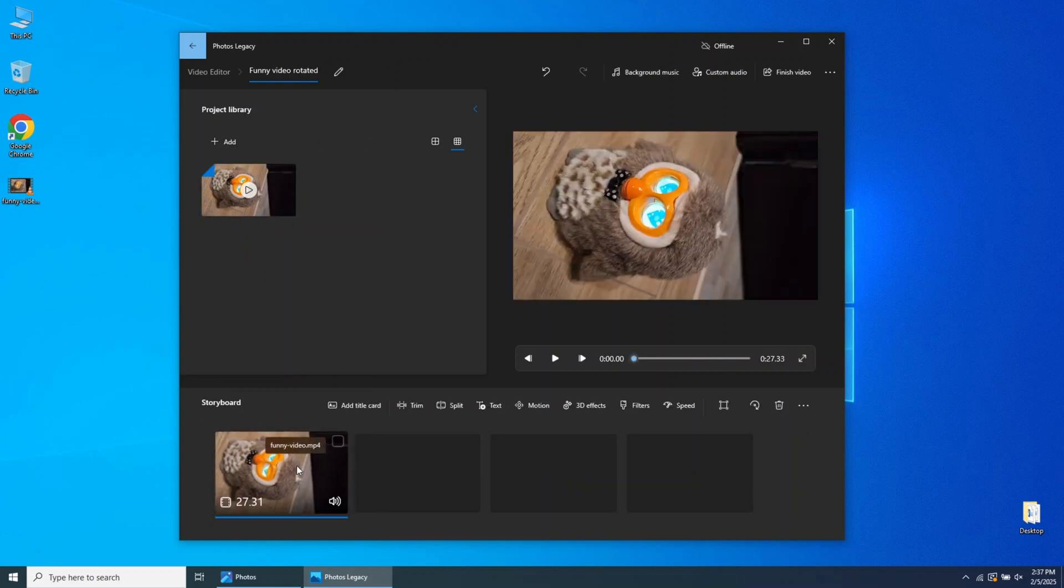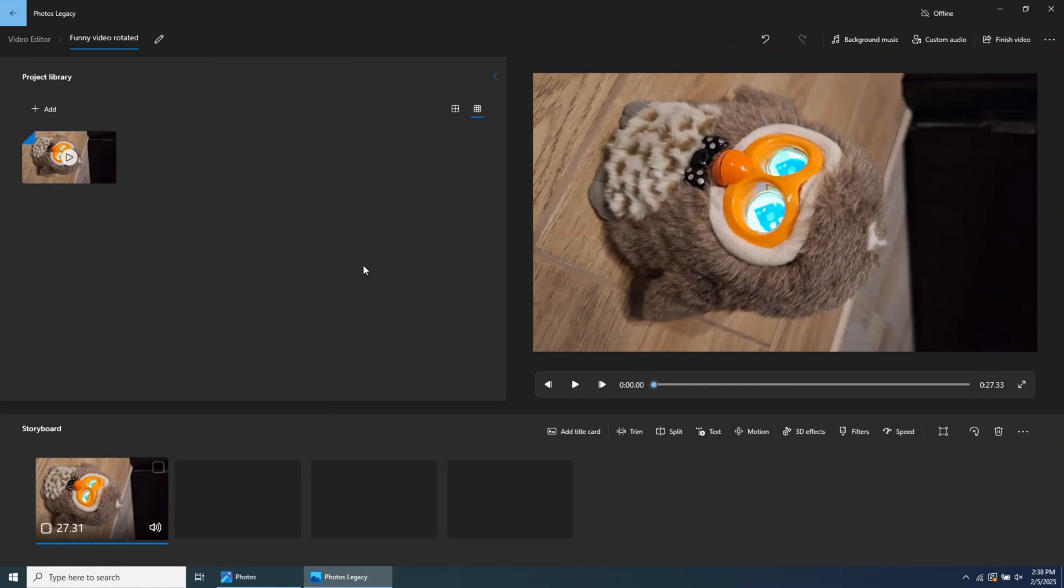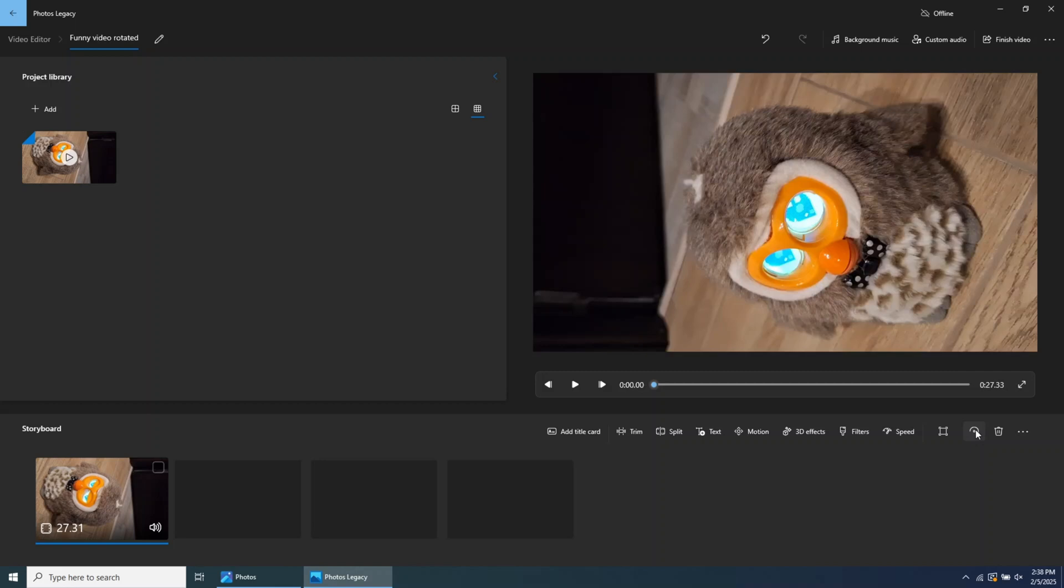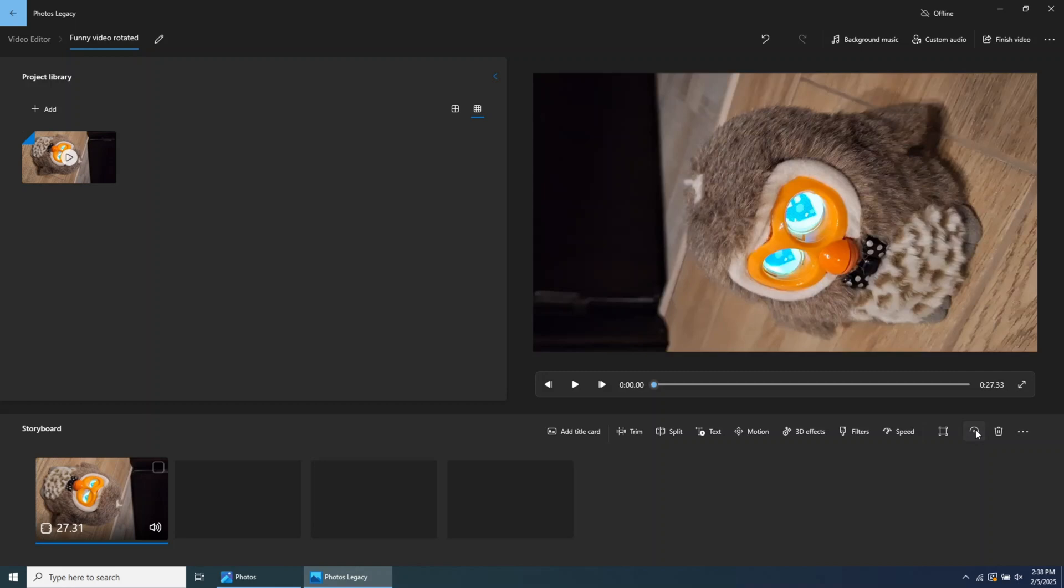Once imported, the next step is to rotate the video to the position you need. You can click on the Rotate button, or you can use the keyboard shortcut, Ctrl plus T. Rotate the video until it's in the correct position.